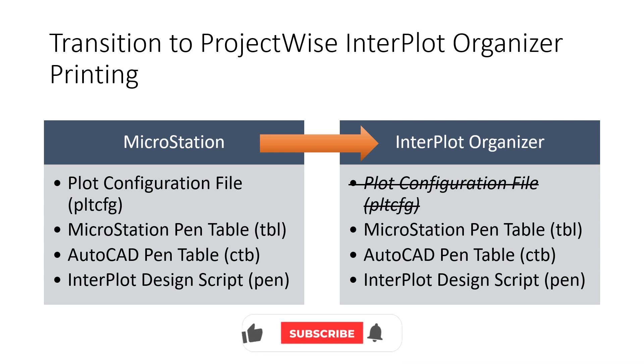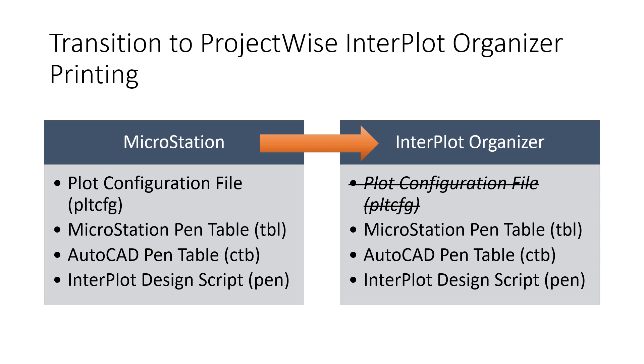The first thing an iModel Composition Server user has to understand is that although ProjectWise Interplot Organizer can use existing pen tables, TBLs, or an AutoCAD CTB for that matter, it does not support the use of PLT-CFG files. Let's use this opportunity to convert an existing PLT-CFG and add it into an existing or newly created MicroStation pen table.